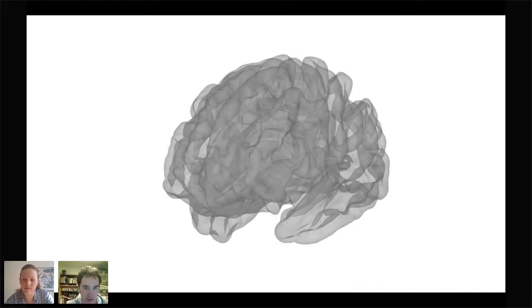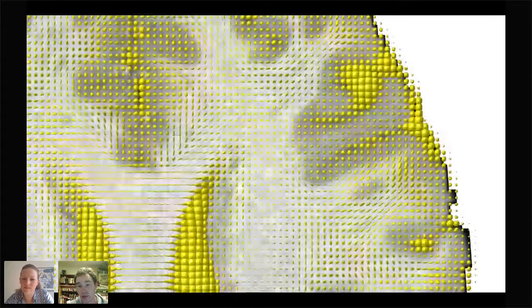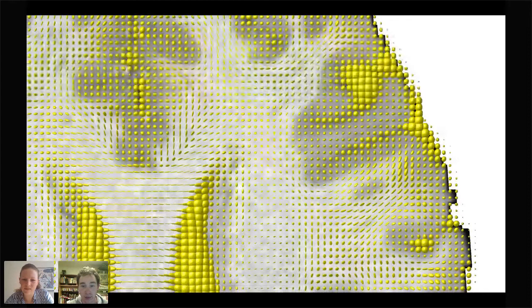I primarily investigate whole-brain macro-scale structural connectivity — the white matter pathways that connect different regions of the brain. We can represent this connectivity as a network of nodes and edges, which we construct from MRI data. One modality we use is diffusion weighted imaging, which is sensitive to the diffusion of water. Water diffuses parallel to barriers, and in the brain's white matter this barrier primarily consists of axons, allowing us to infer the direction of white matter pathways.